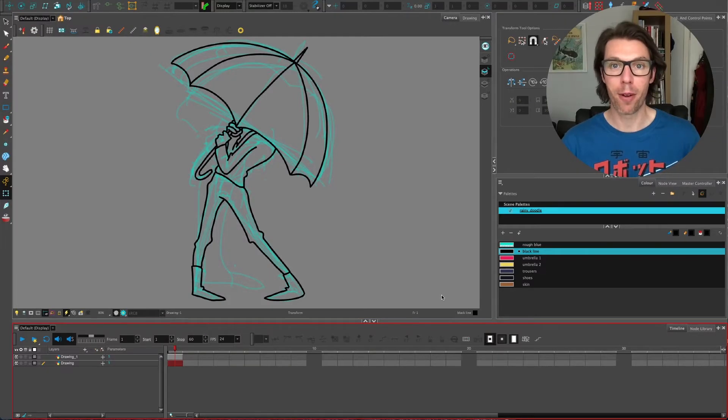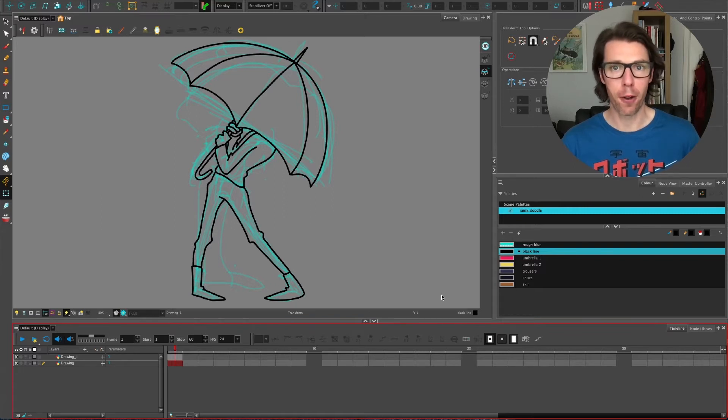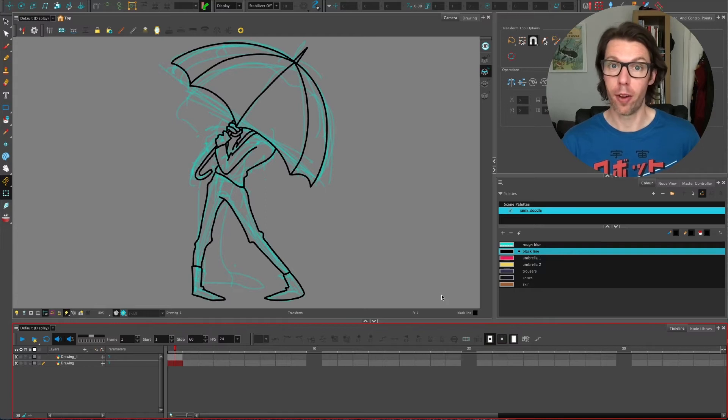Hello everyone and welcome to another Toon Boom video. This time I'm going to talk about coloring your animation or your drawings in this software.